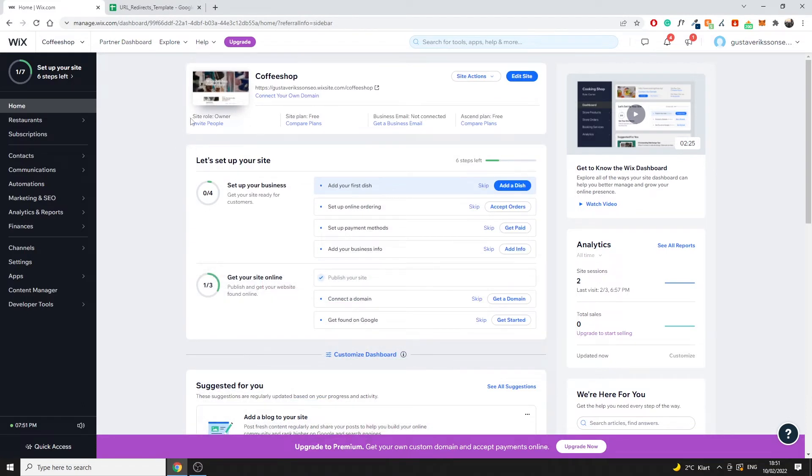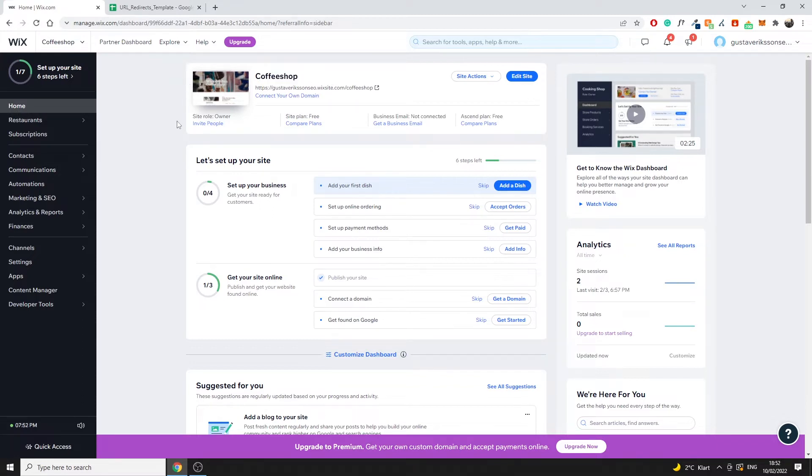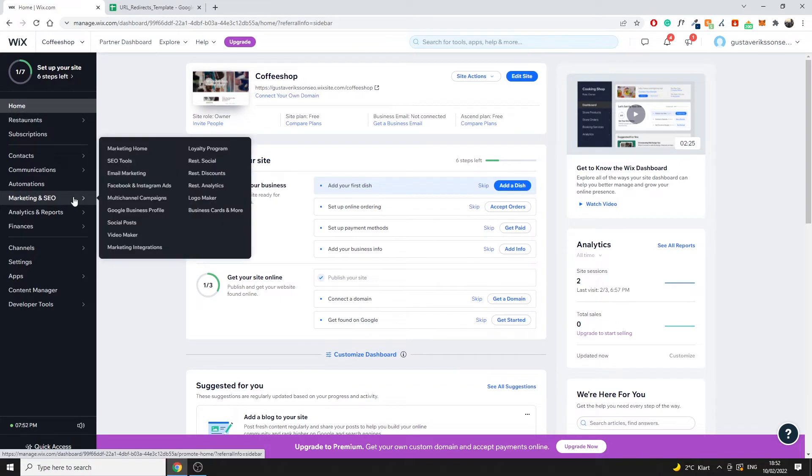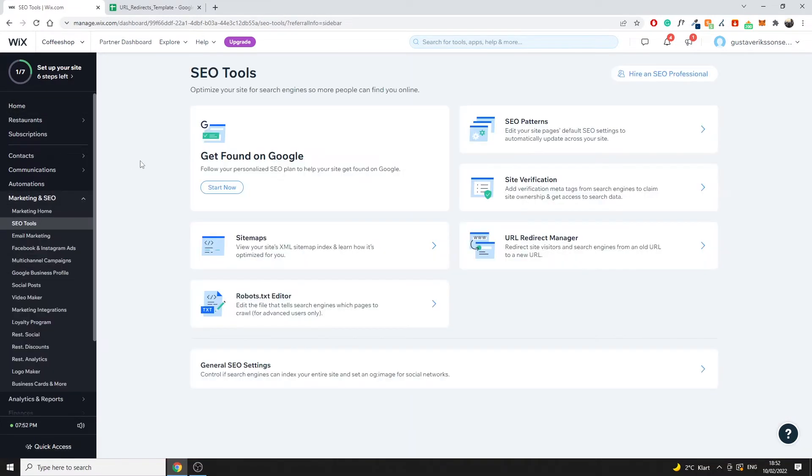Essentially what we want to do is just make sure we log into our Wix dashboard as you can see right here, we have our coffee shop example that we had in our old video as well. What we want to go to is click on marketing and SEO and then we have SEO tools right here. So just go ahead and click right there.